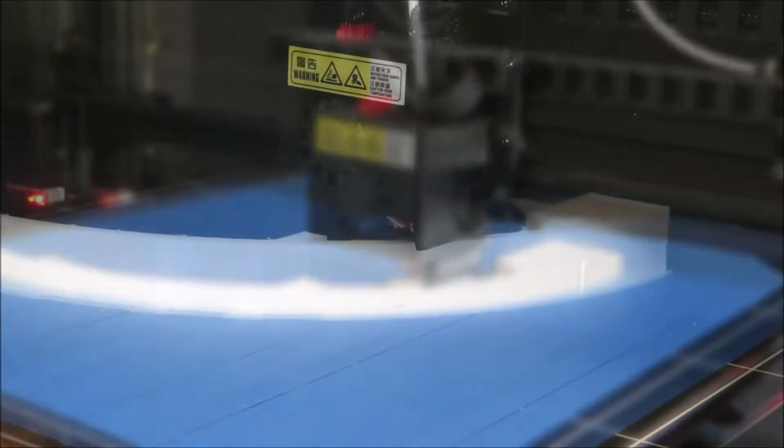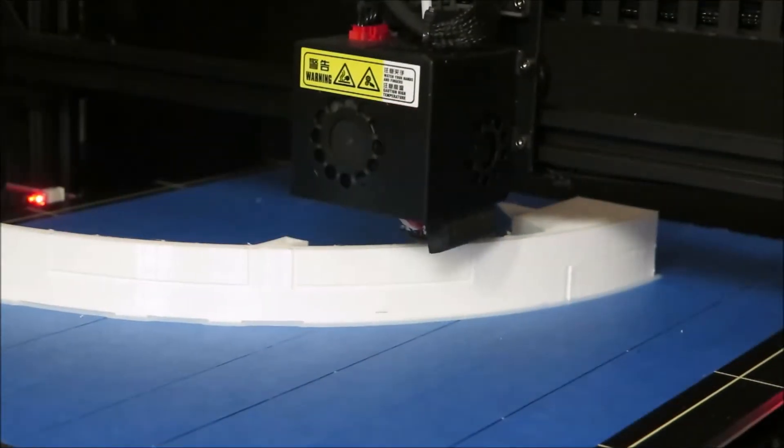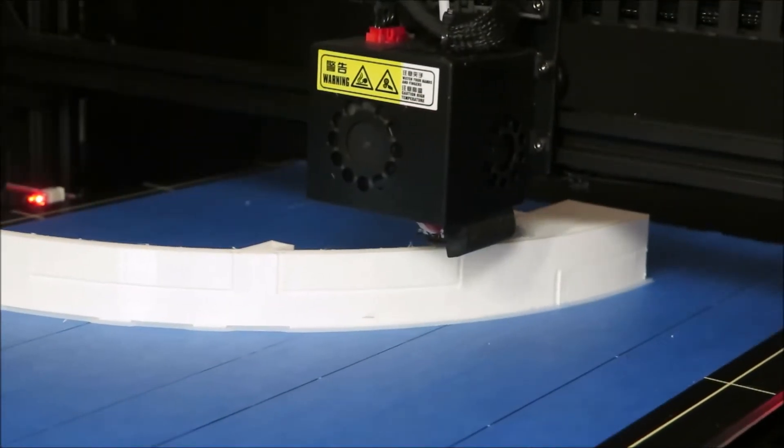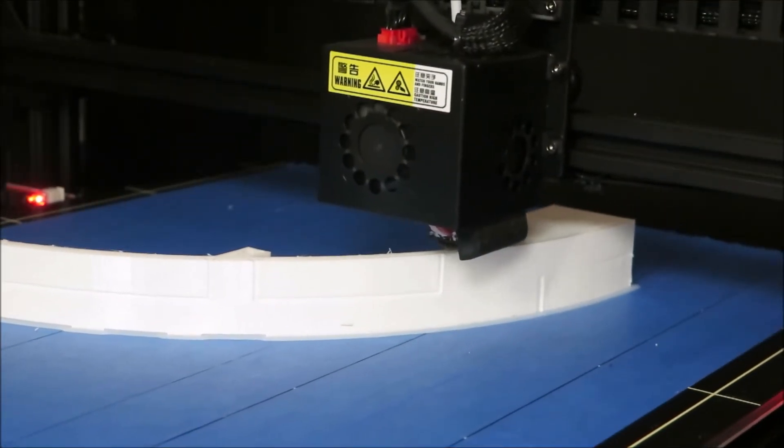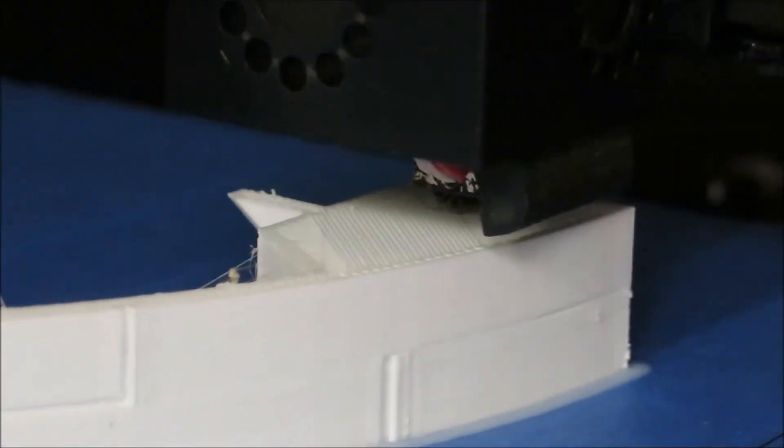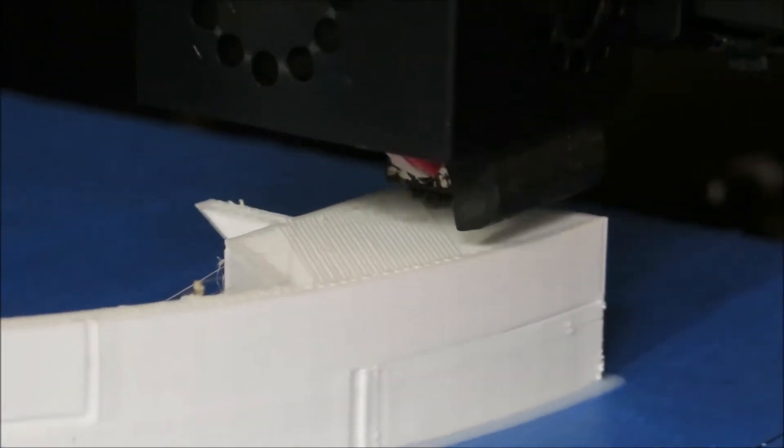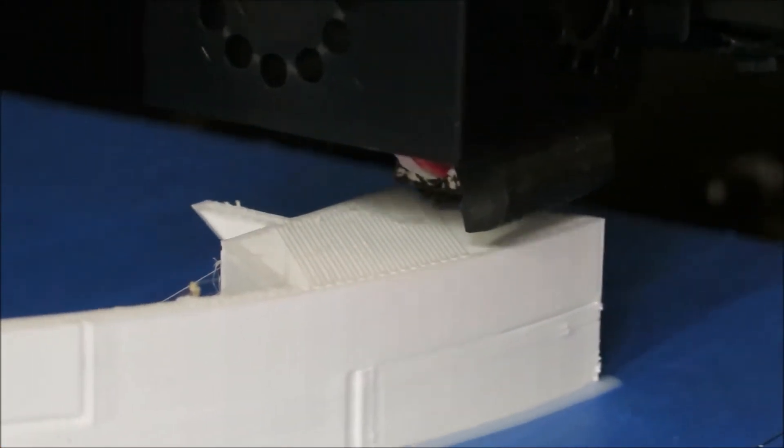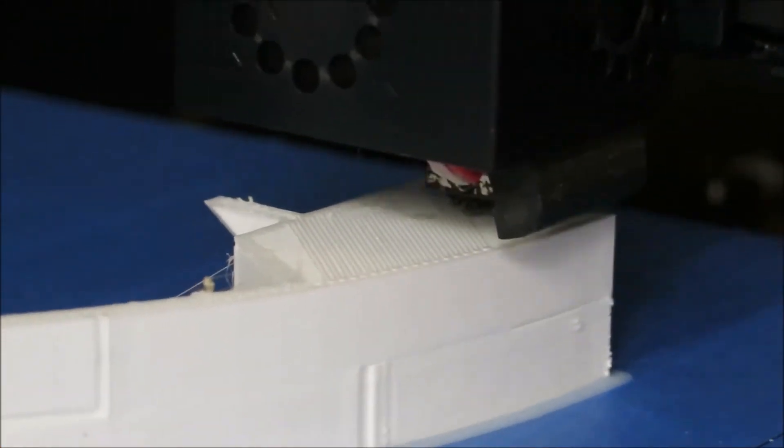I originally tried printing this in ABS. However, because I do not have an enclosure, I kept having shrinkage problems on the print which would cause major problems.